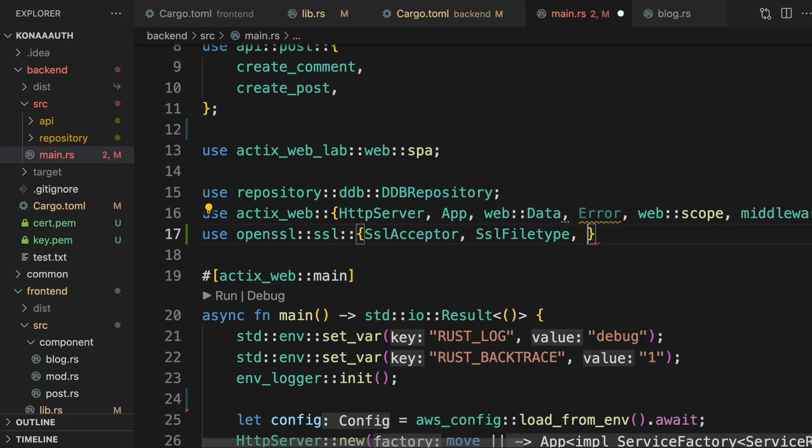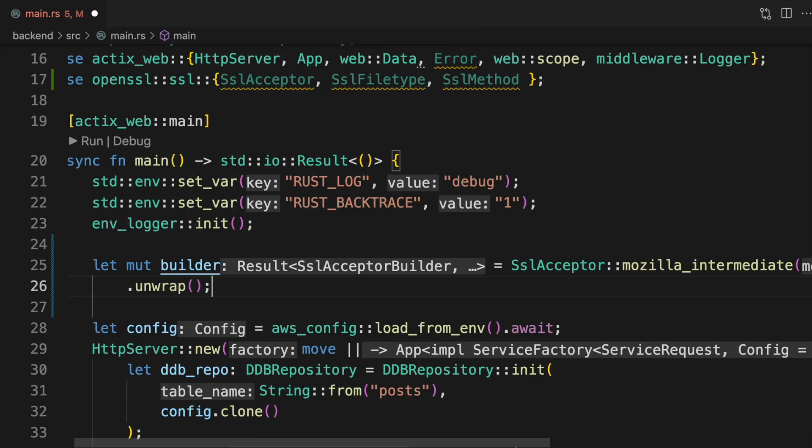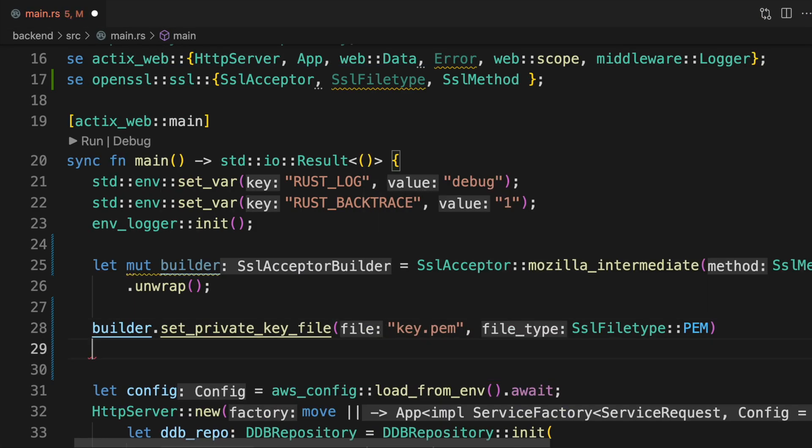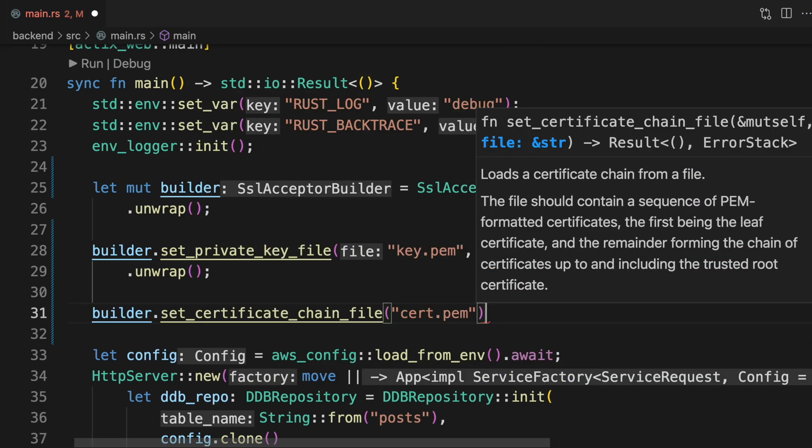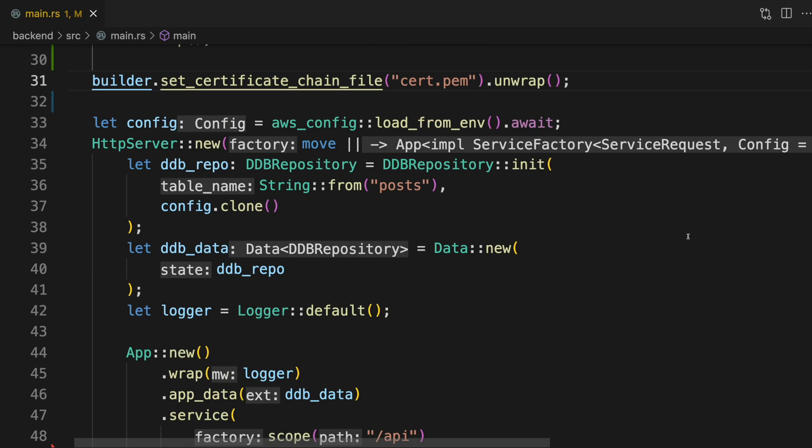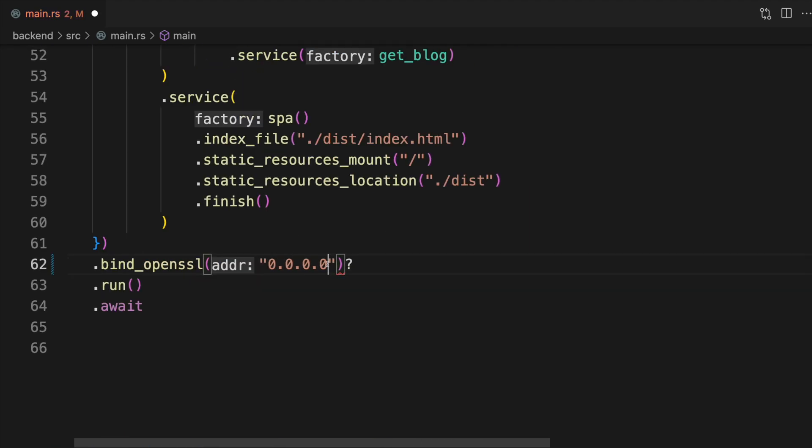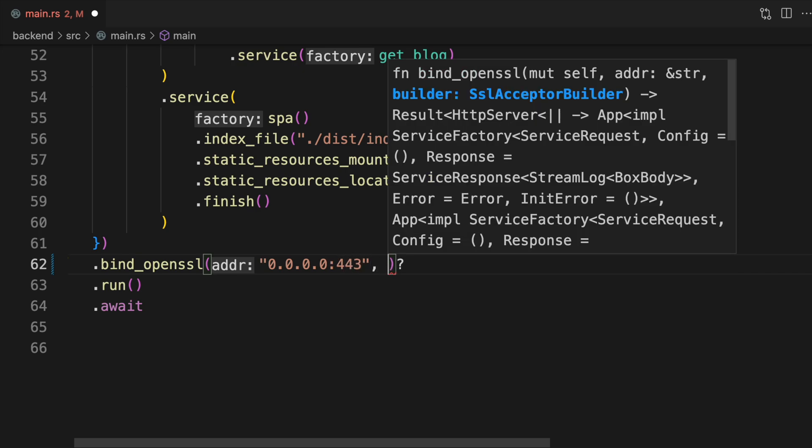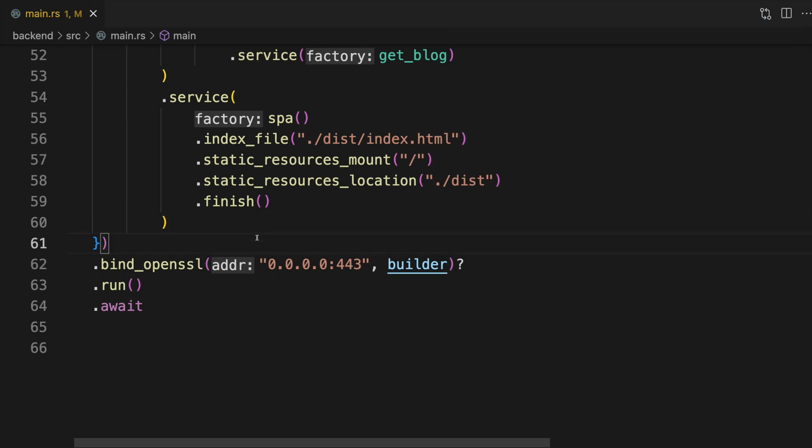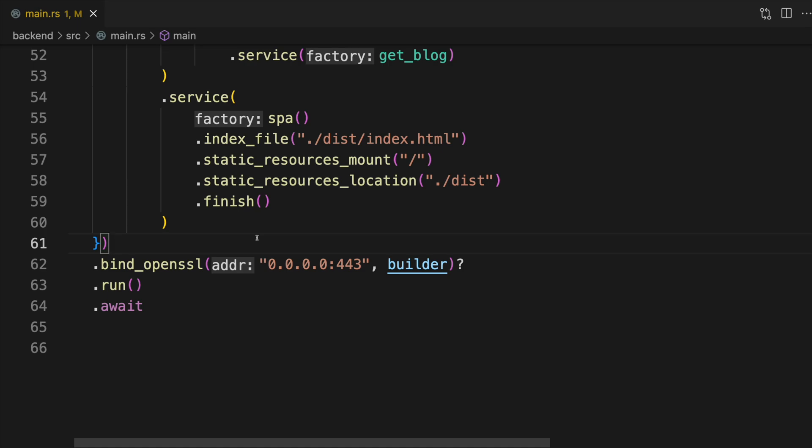Prior to setting up our Actix app, create an SSL acceptor builder that loads the private key and certificate that you just created. Then, when you're creating the HTTP server, call bind_openssl instead of bind and pass the builder in as a second argument. At this point, ActixWeb should be HTTPS ready.